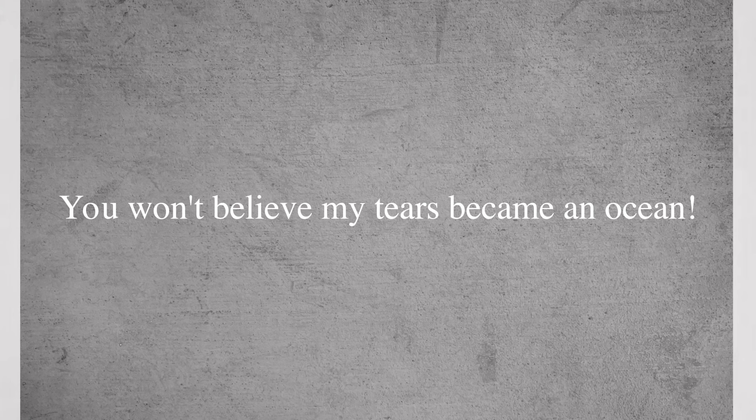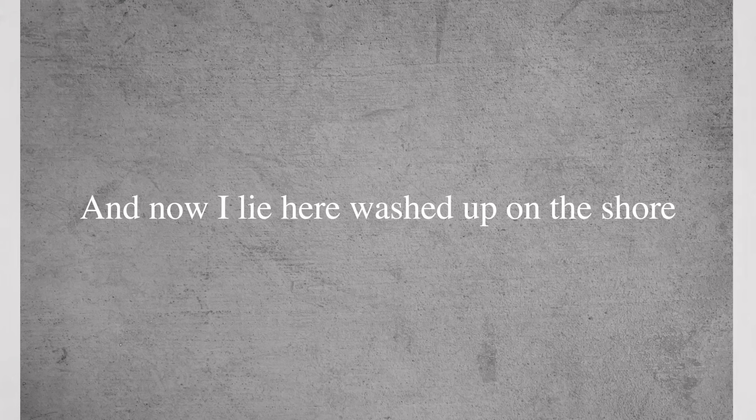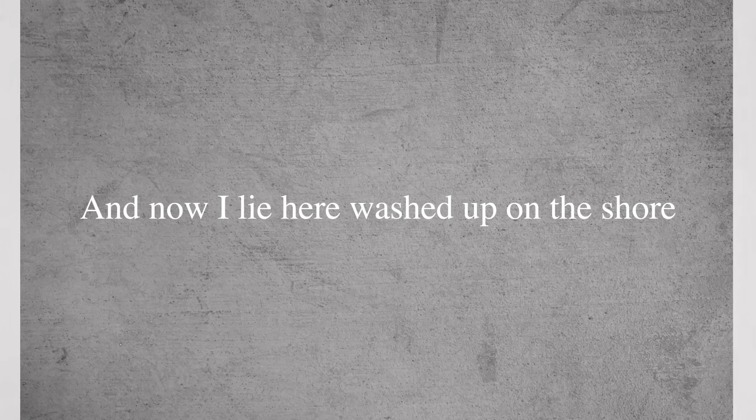You won't believe my tears became an ocean, and now I lie here washed up on a shore.